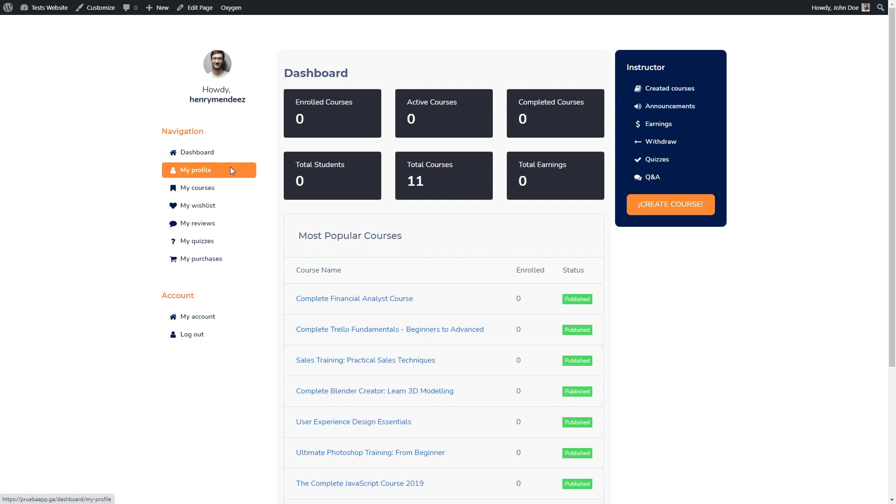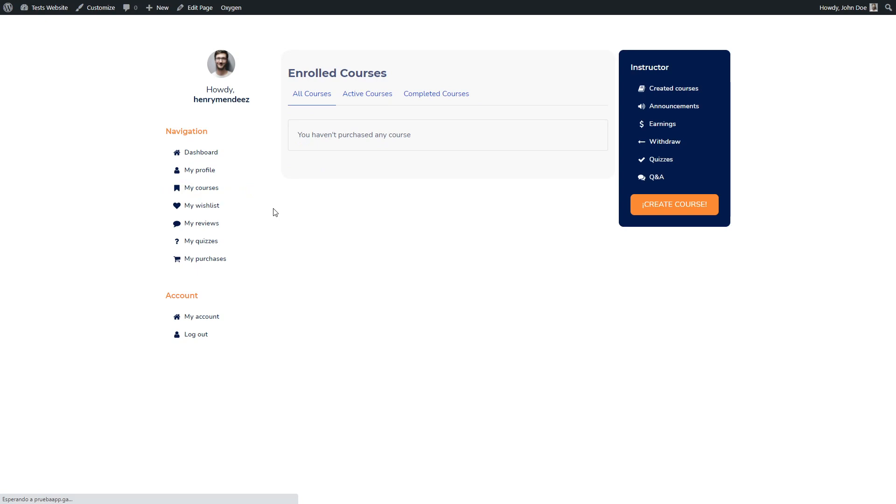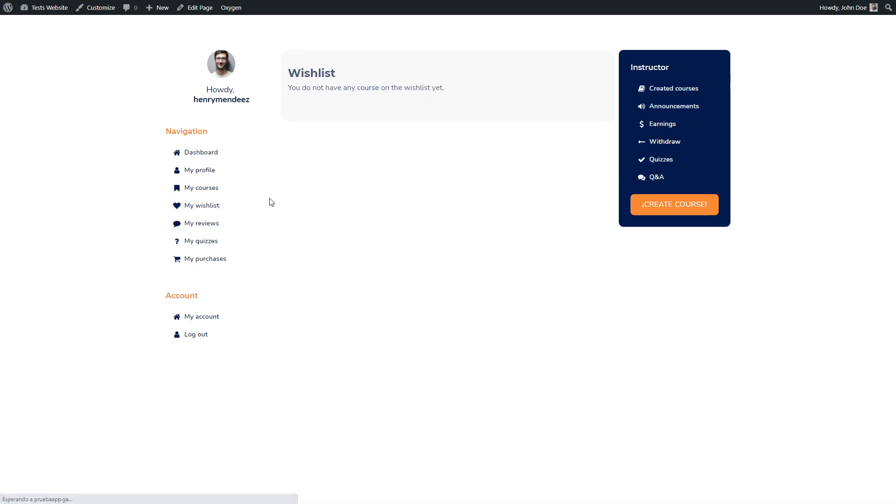So the dashboard link works. My profile link, it also works. My courses link, it works. My wish list, it works.